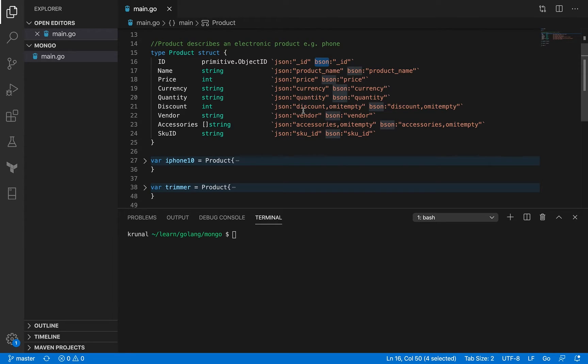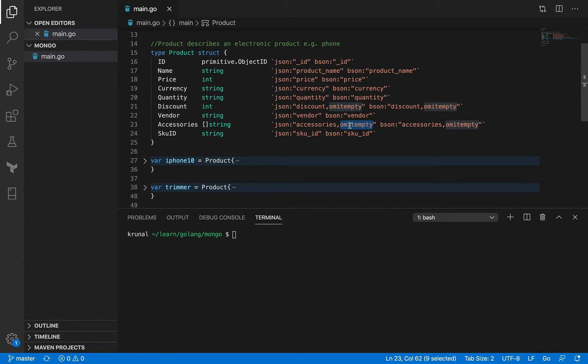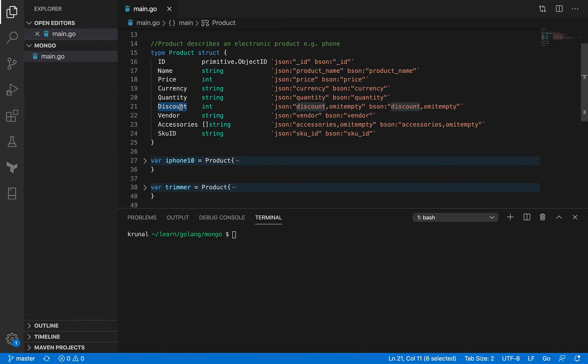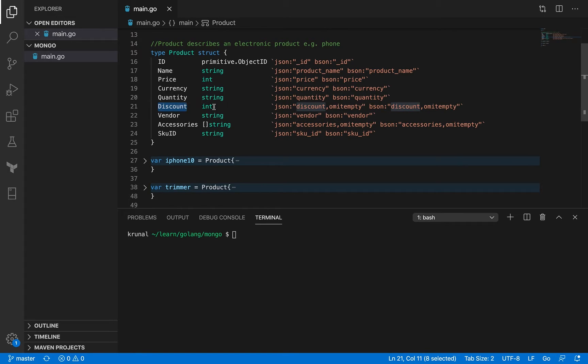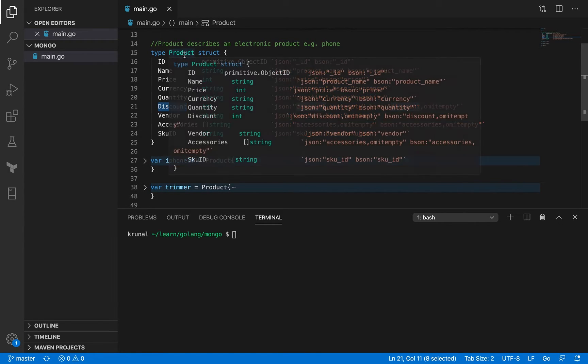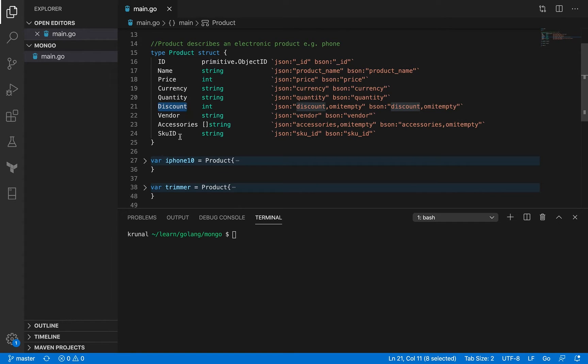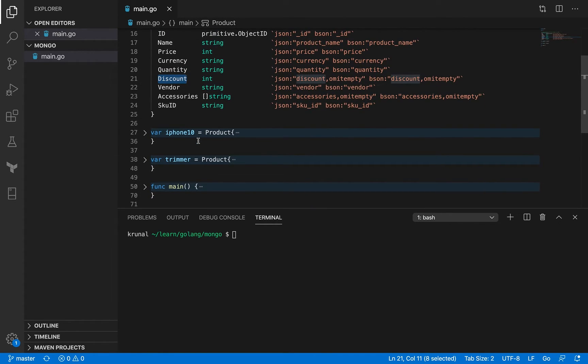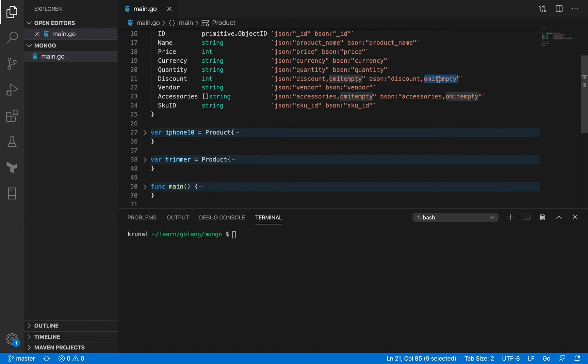If you notice that in JSON and bson tagging, for some of them I have omit empty as the tag value. That means that this particular field when it has a zero value, it won't even show up in the database. So it is as good as this field being undefined as opposed to it being zero. The same flag, the same tag is applicable for bson tagging as well.